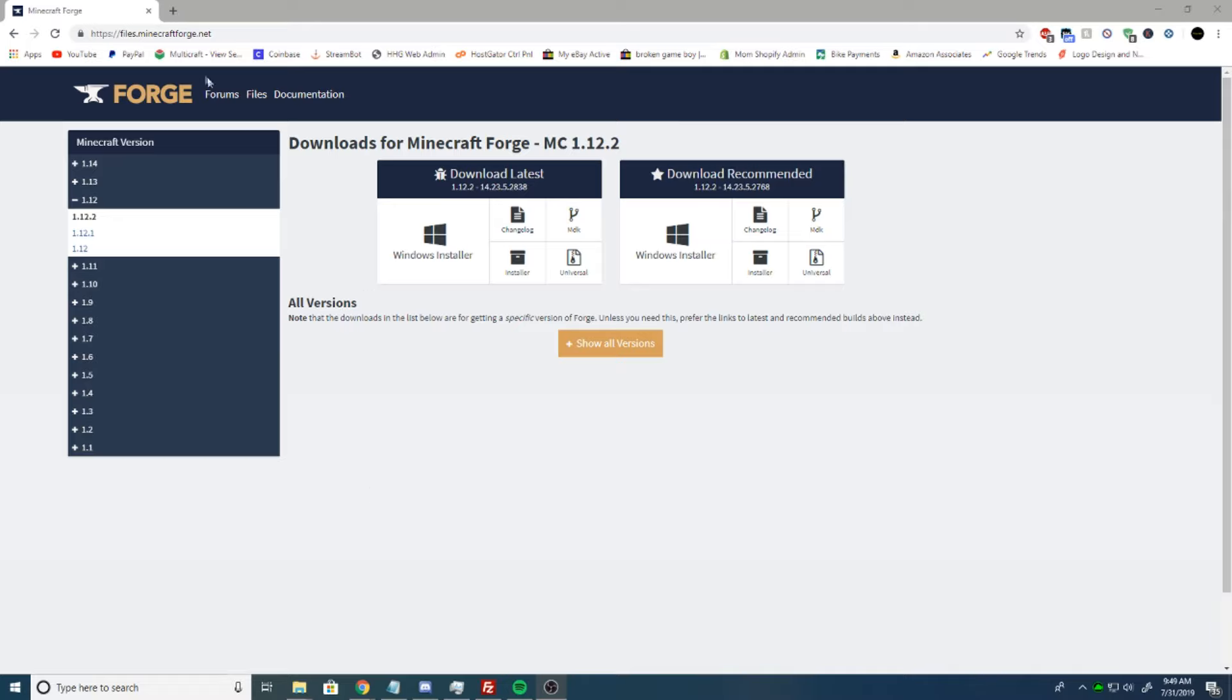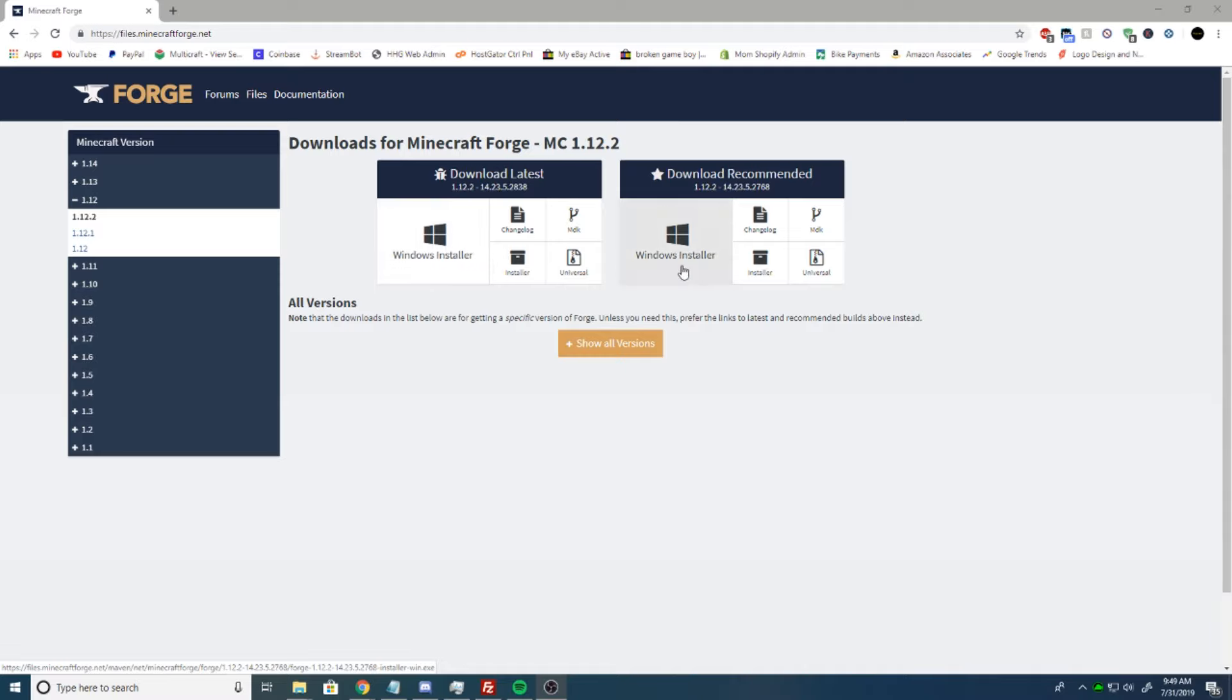Now first things first, we're going to want to go to this link, link in the description, and I want you to download the recommended. You can download latest, however, there could be issues that may not be apparent yet in the latest. So recommended is always the recommended.